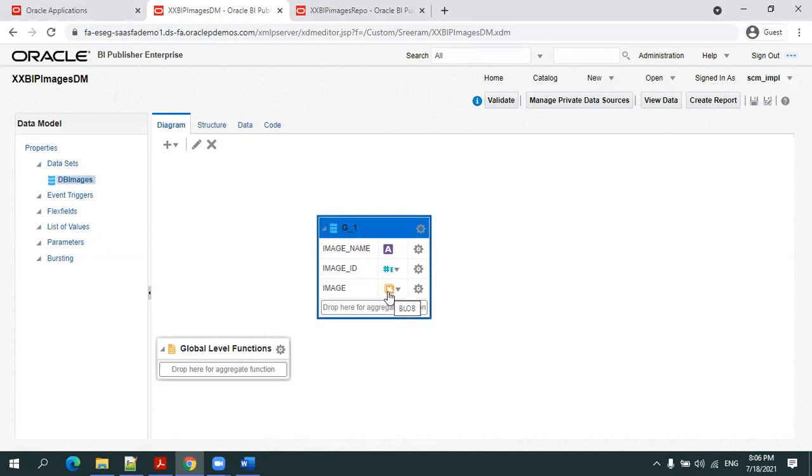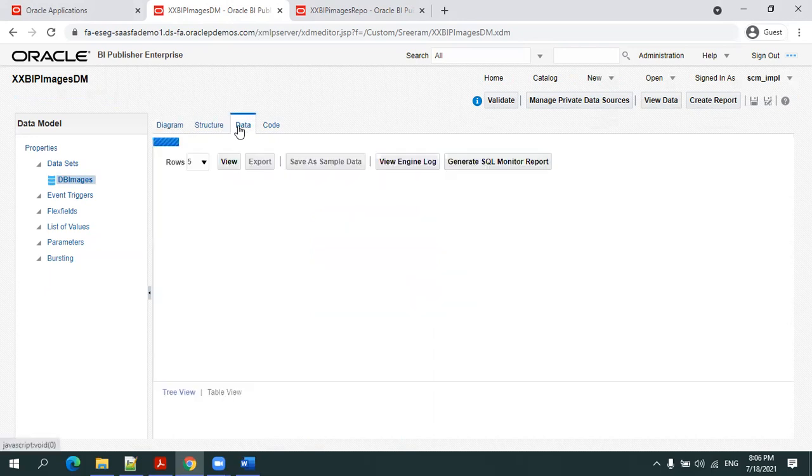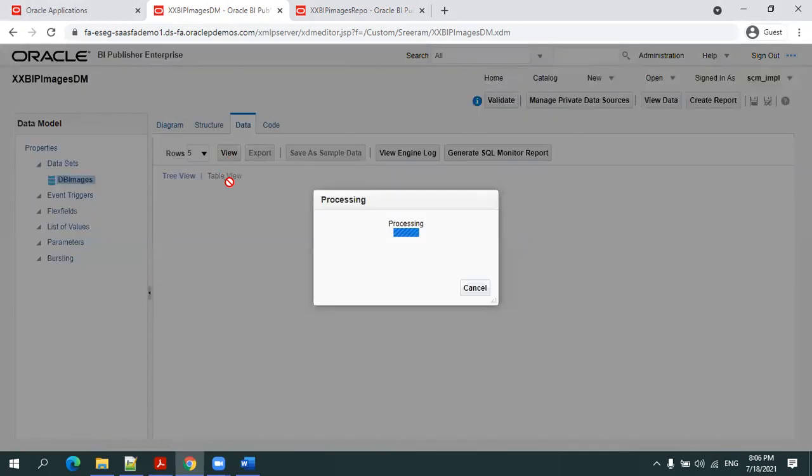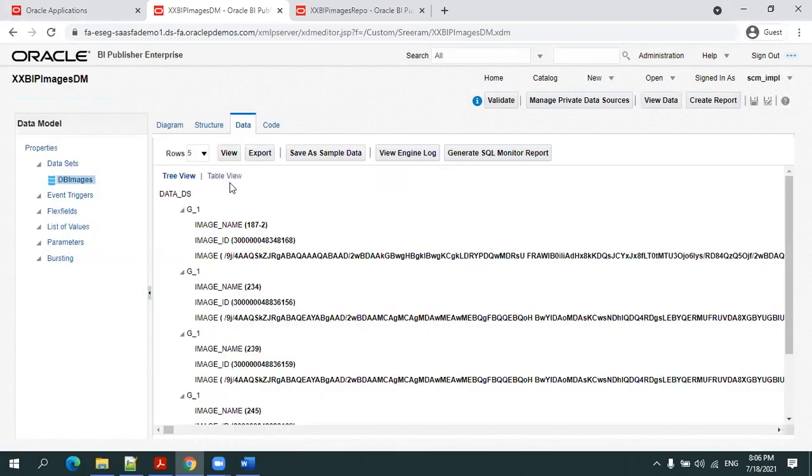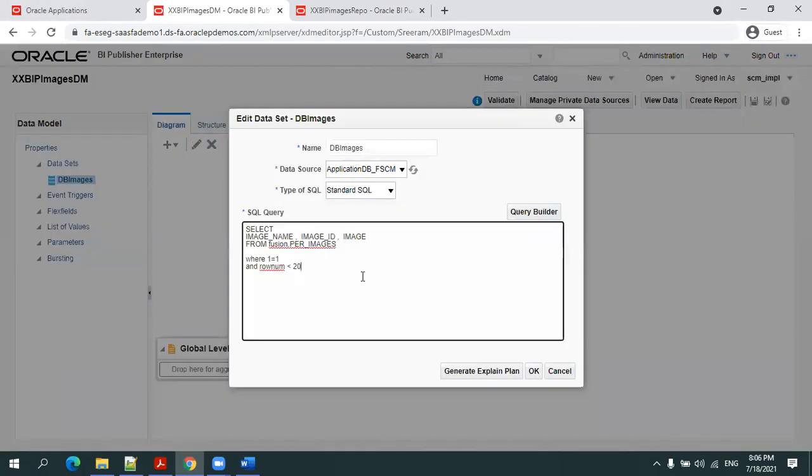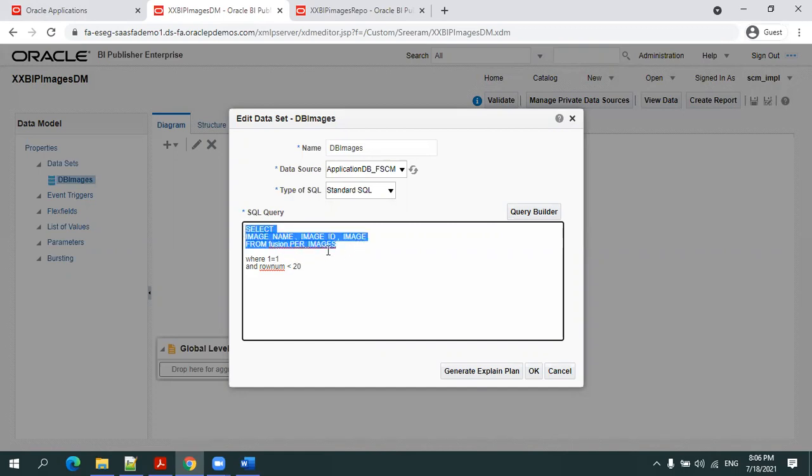Here if you observe, the data model shows the column type is BLOB - it's image ID and image name. The SQL query is very simple, getting around 19 records: image name, image ID, and image from the per_image table, the HRMS employee table where we have the employee related images.